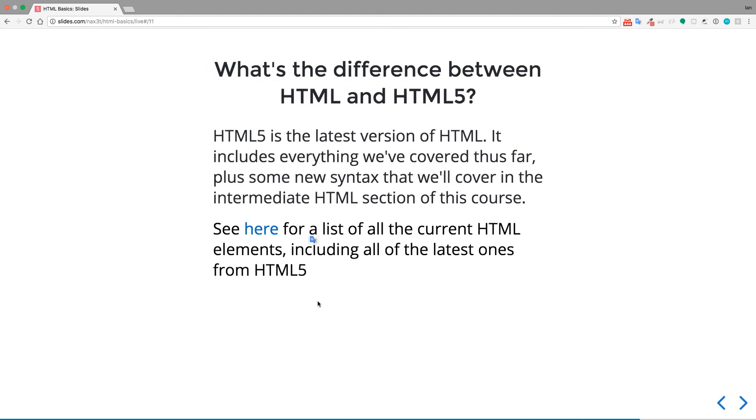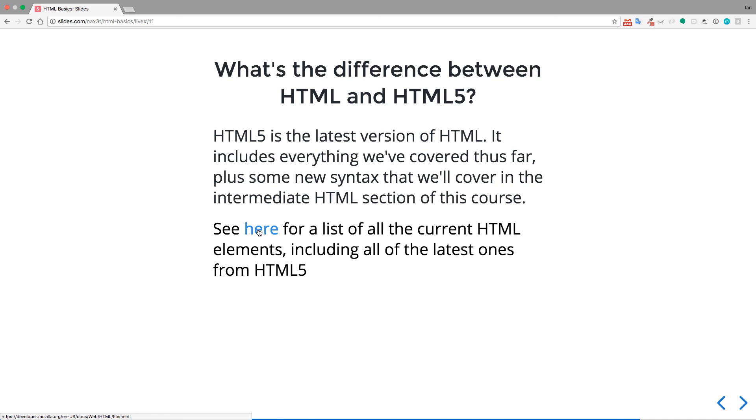So what's the difference between HTML and HTML5? So HTML5 is HTML, but it's the latest version of HTML. It includes everything we've covered thus far, plus some new syntax that we'll cover later. And if you want, you can click on this link right here, and it'll take you to a current list of all HTML elements that are in existence. So if we click here,